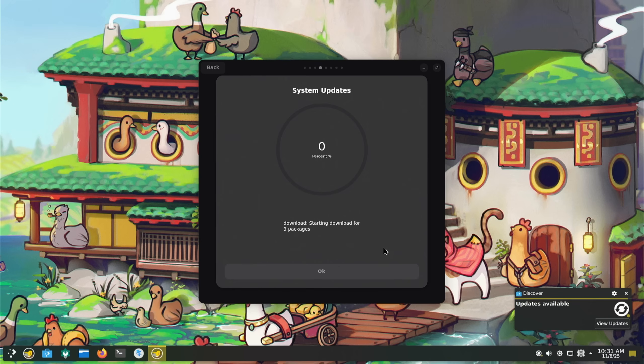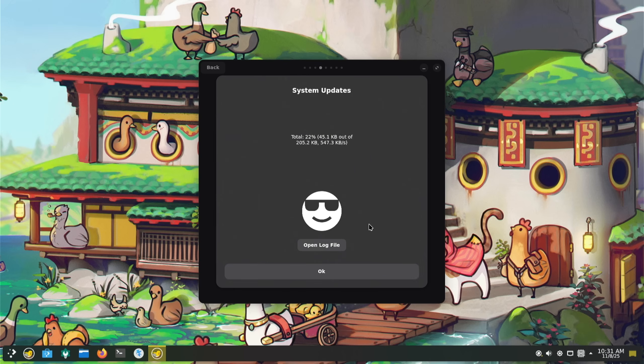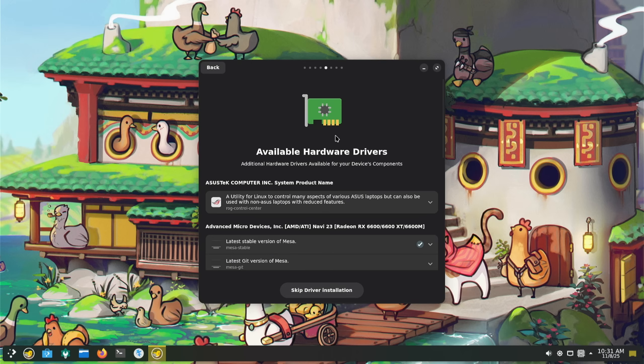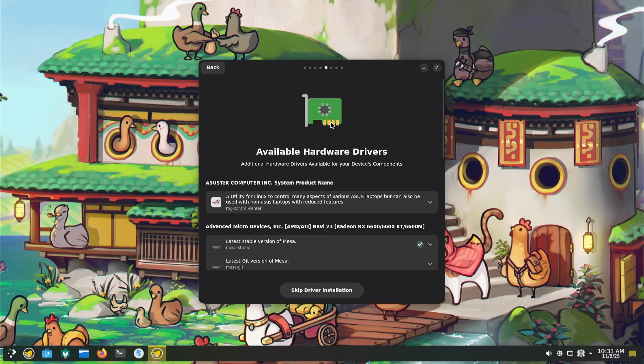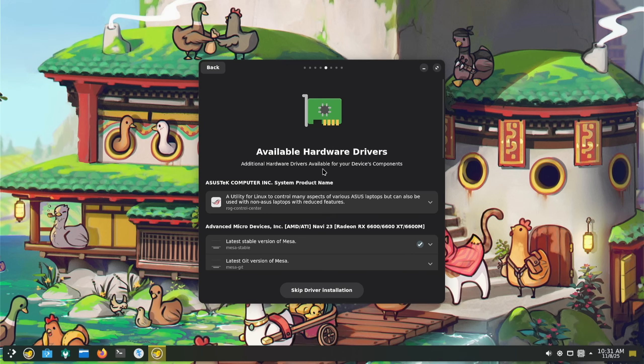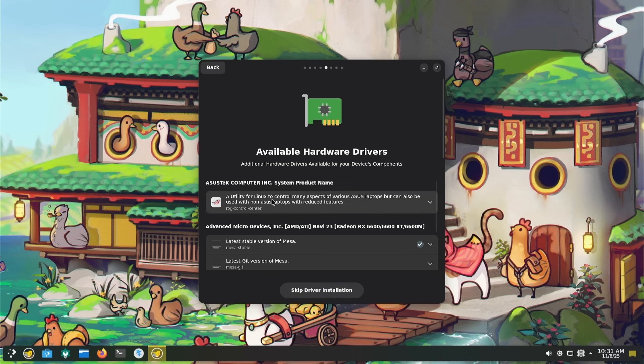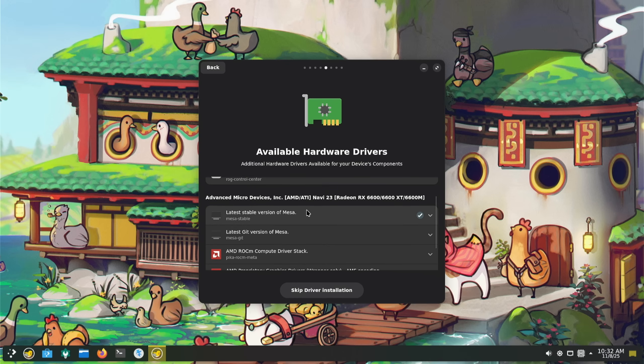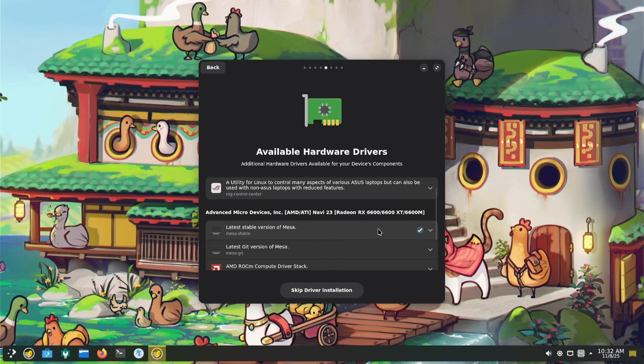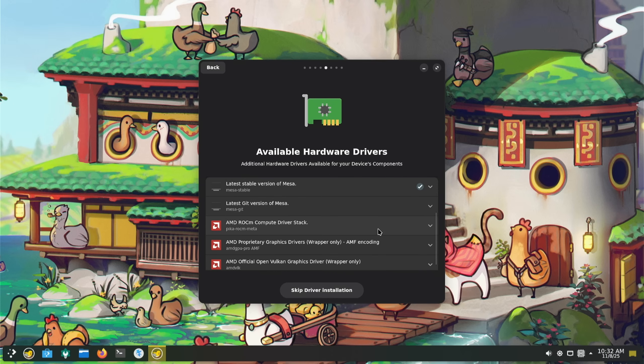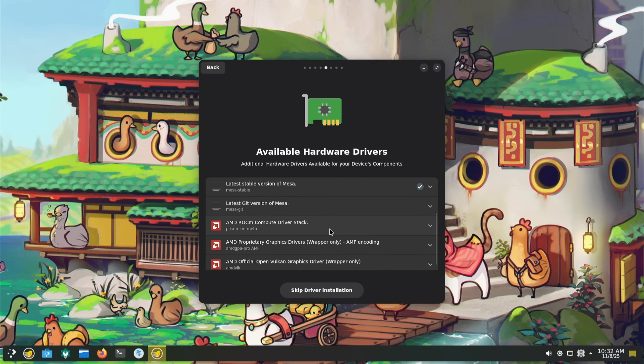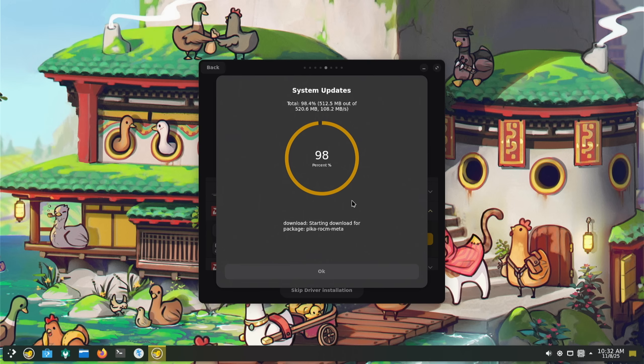Many updates are available, start download. Available hardware drivers - it's found my motherboard, the utility for Linux to control many aspects of various ASUS hardware. Additional hardware drivers available for your device's components. Latest version of Mesa, you can tick them and untick them. ROCM experimental - I like that, it's a visual representation that there's something going on.